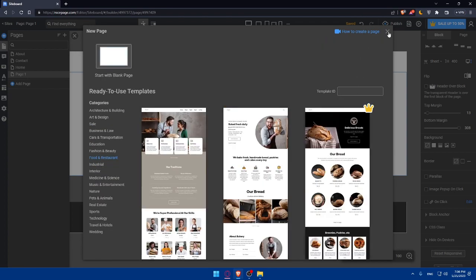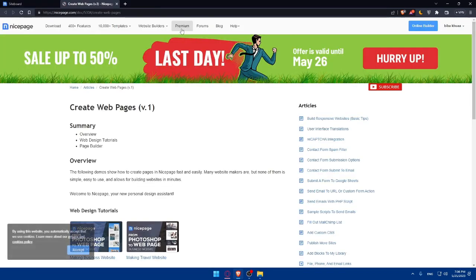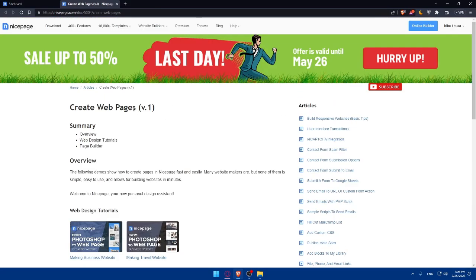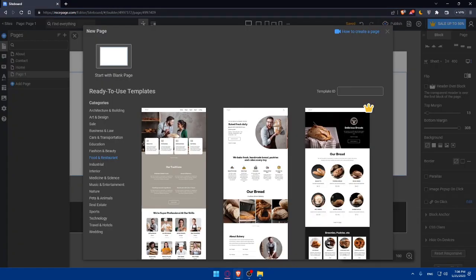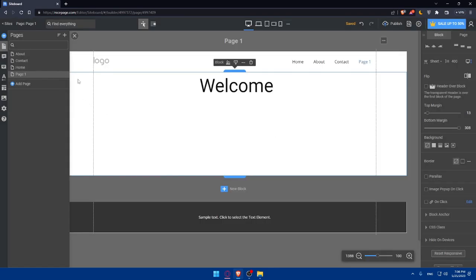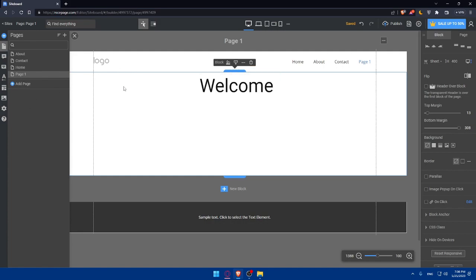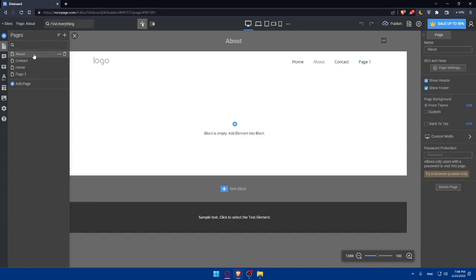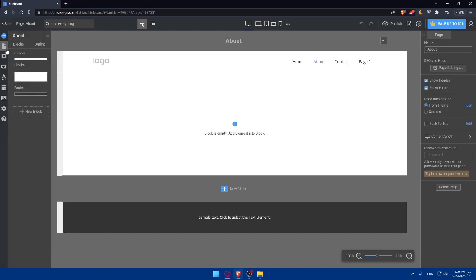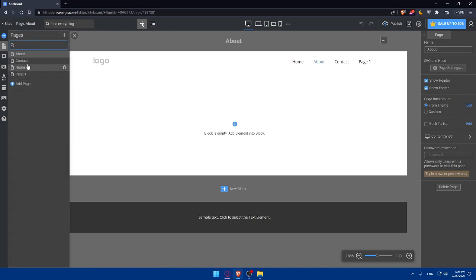You can choose from the categories here on the left. You can even check this video on how to create a web page if you want. You can add pages and navigation from here as I showed you, because a well-structured website requires multiple pages and easy navigation. With NicePage, you can add new pages, customize their layout, and create a navigation menu that allows visitors to navigate through the website seamlessly. Consider including essential pages such as home, about, services, and contact to provide a comprehensive user experience.